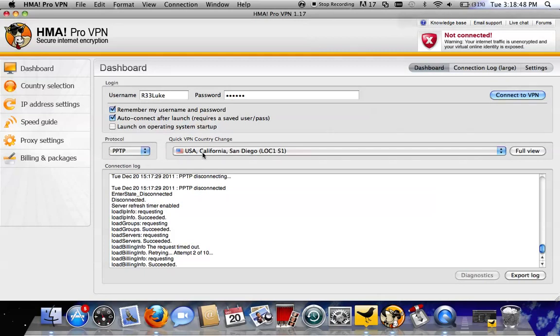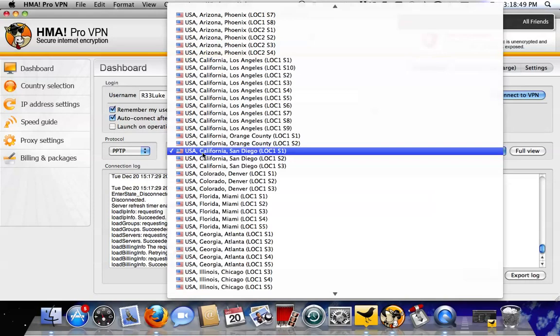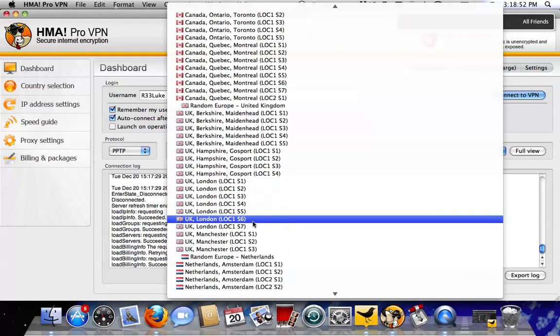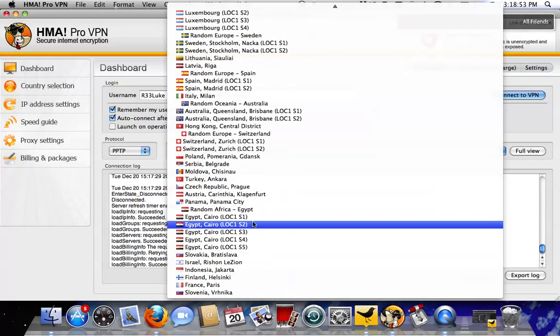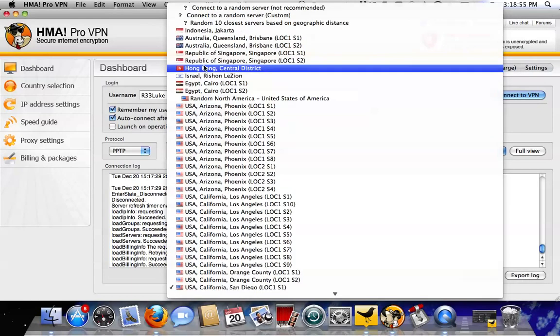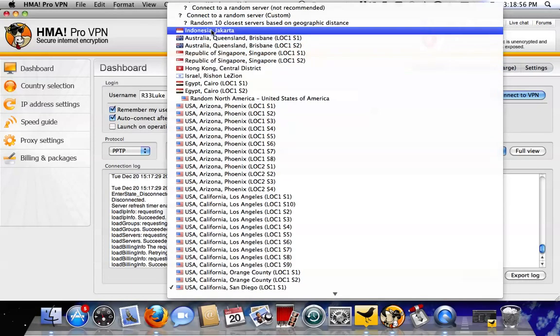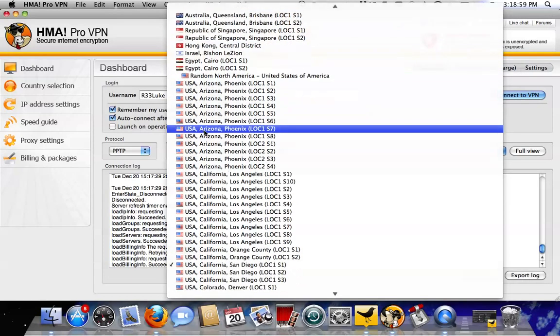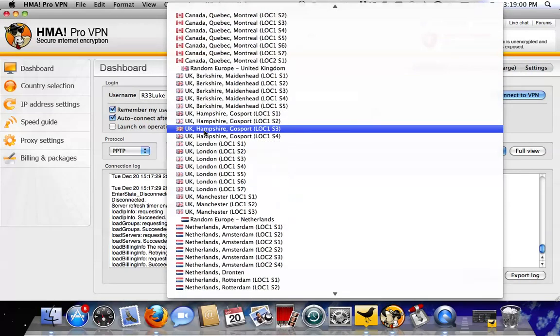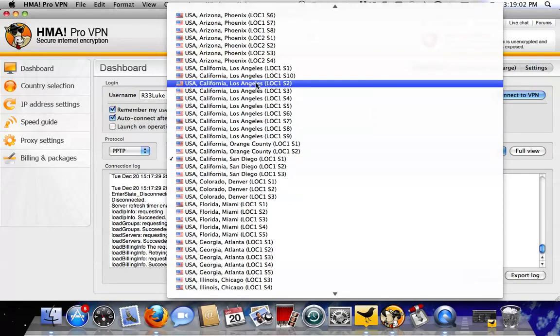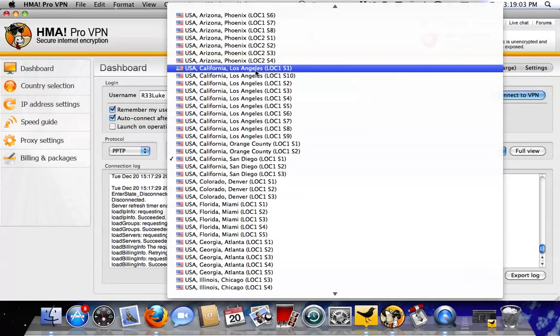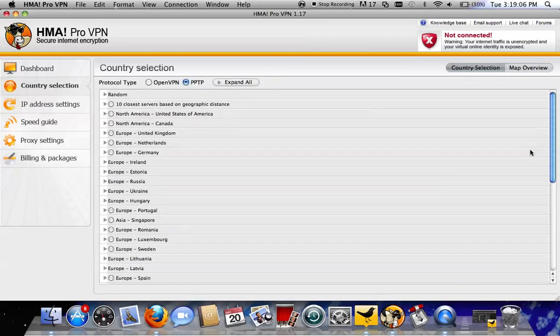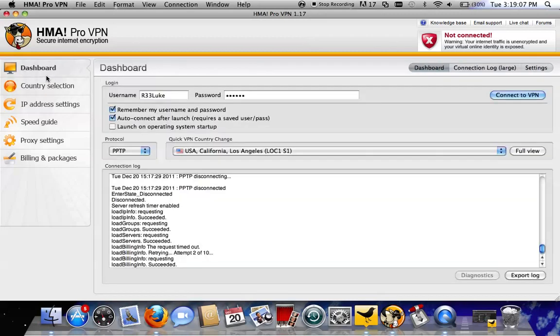To the right of that is the server selection. It's got all of these different servers here. All you need to do is either choose the fastest one or the closest one to your area or whichever one you want. I'm just going to go ahead and choose Los Angeles, California. And you don't need to do anything here. That's all you need to do. And then, click Connect.